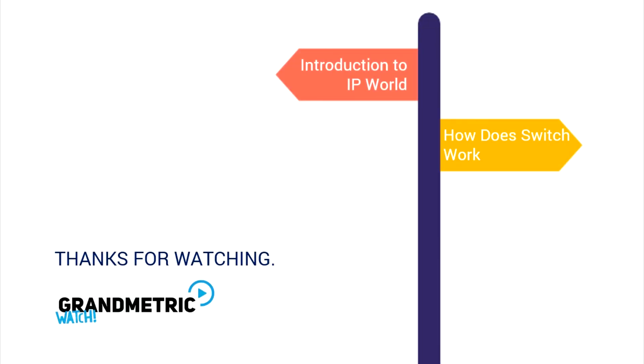To learn how switches work, watch our next video. To learn from the beginning, watch our Introduction to IP World. Thanks for watching.